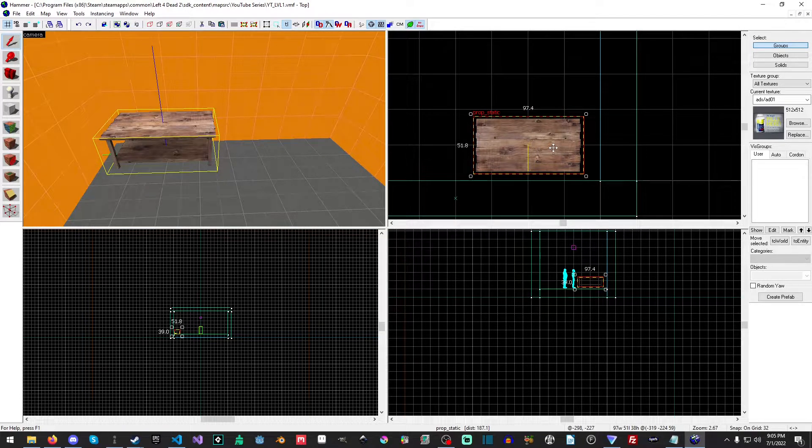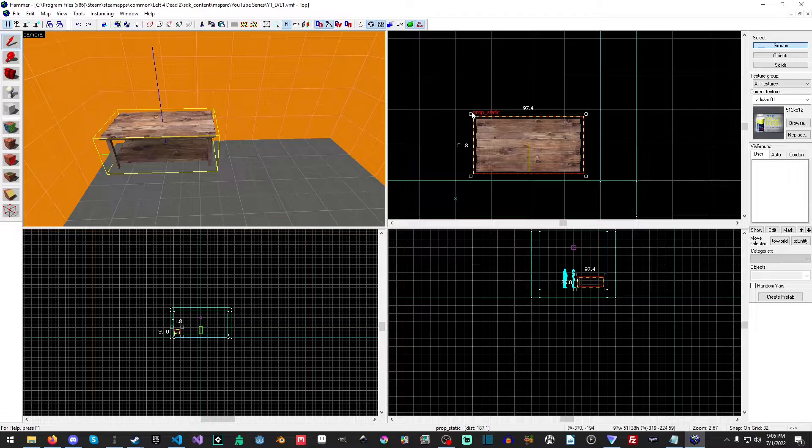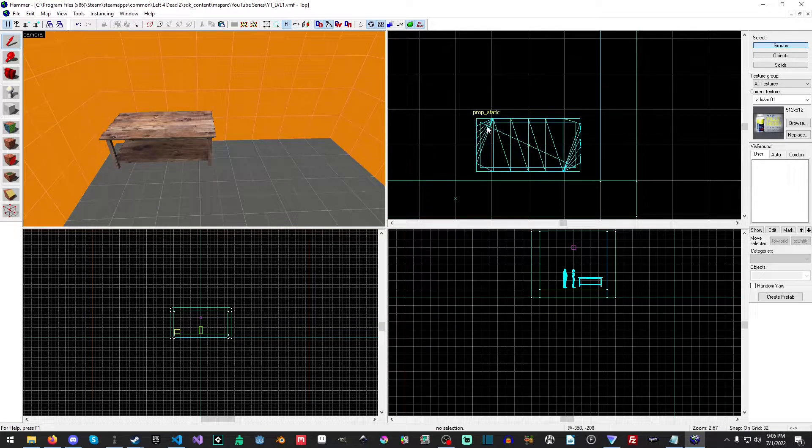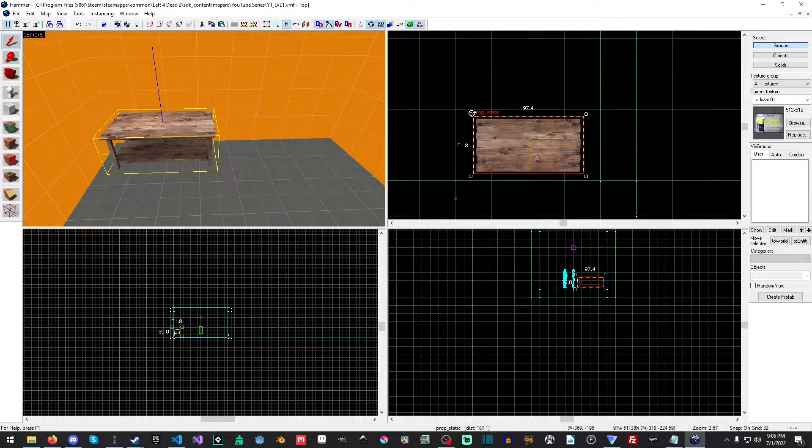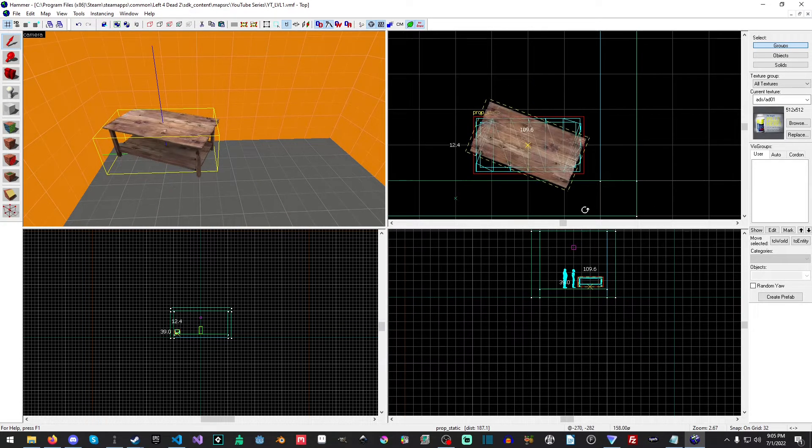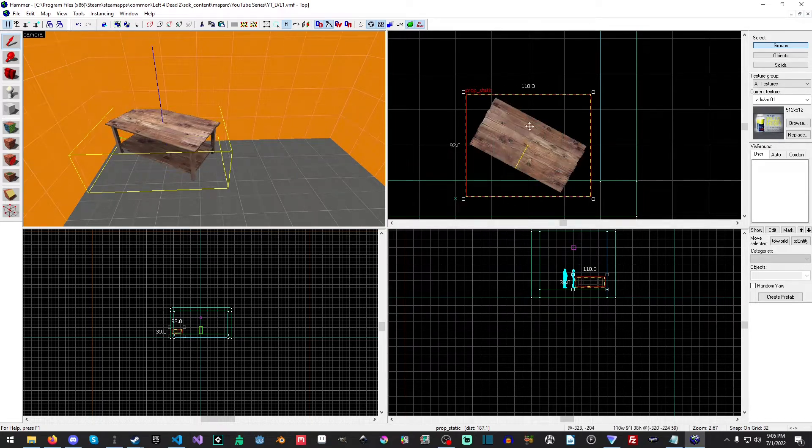If you left click once on it, you'll get the rotation tool. Whoops, probably help if I didn't miss click there. And you can rotate all around.